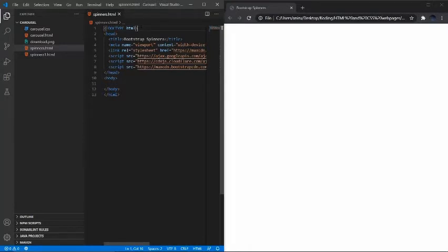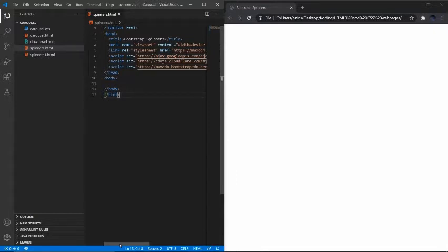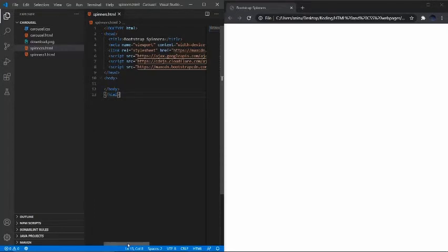Let's get started with Bootstrap spinners. In every single coding language there is always a must-have in every file you execute. In Bootstrap this is called the CDN — it must be present every time. So just a refresher on that, and now I think we're ready to get started.